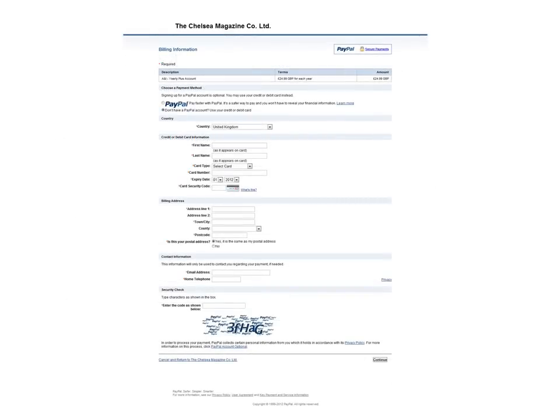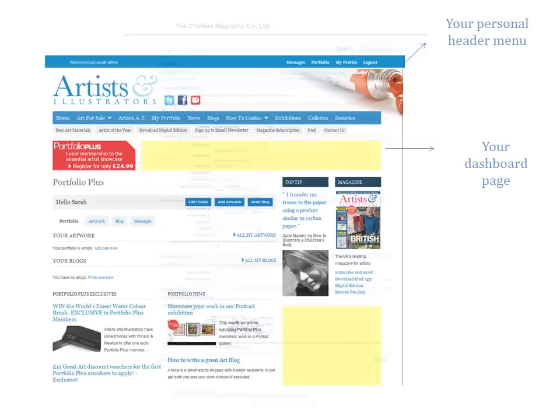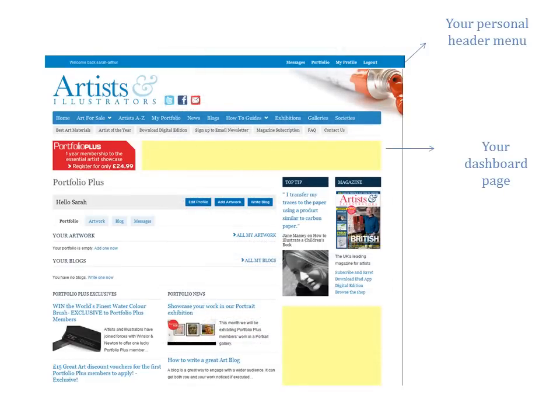And you'll be taken to a secure PayPal page. After you've provided your payment details, you'll arrive at your own dashboard page. This is the page from which you can update your profile and upload your art to the site.